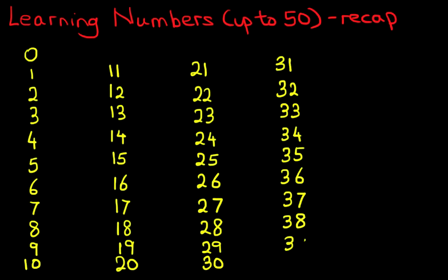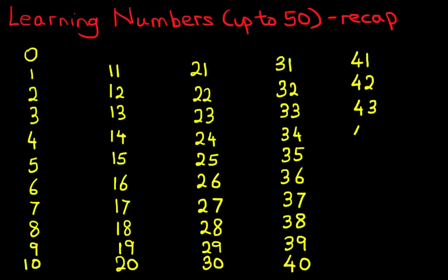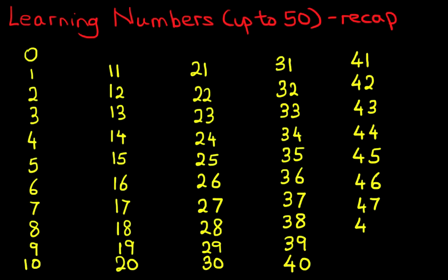39 and 40. The last column: 41, 42, 43, 44, 45, 46, 47, 48, 49 and 50.